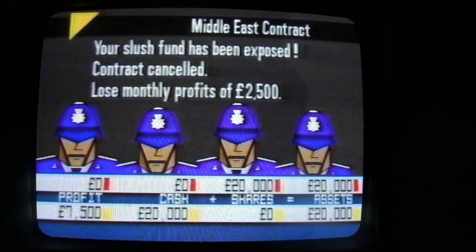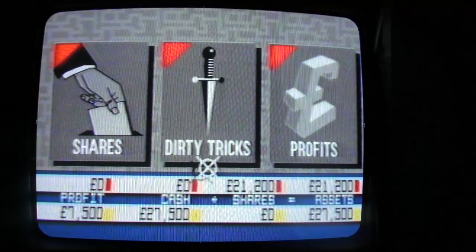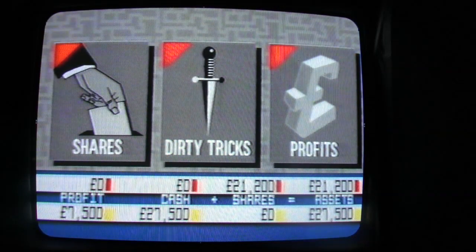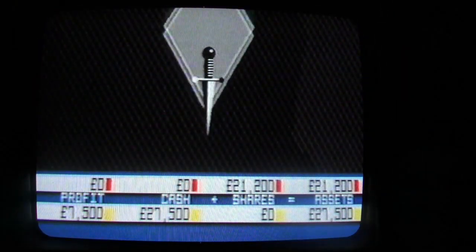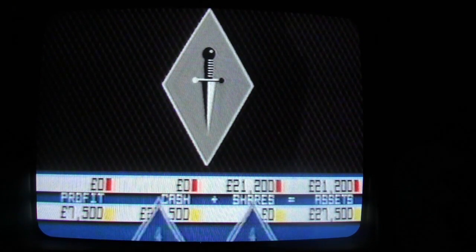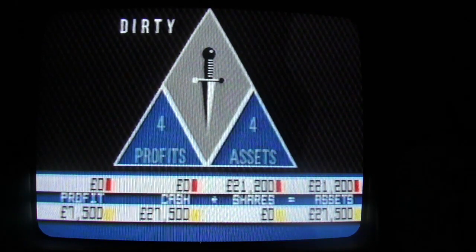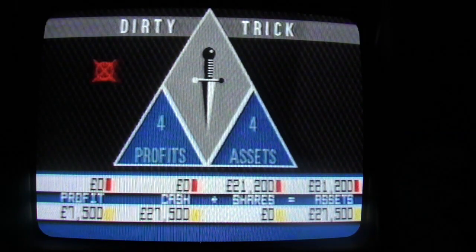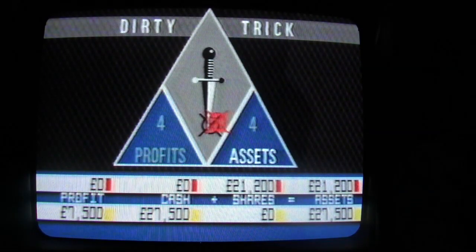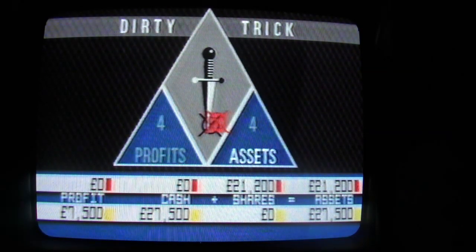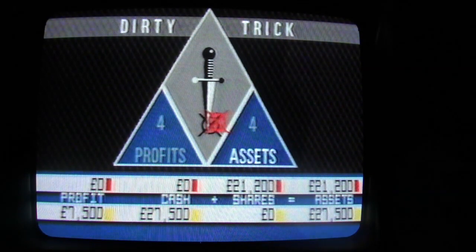But that's not all. The team with the lower assets is offered a third option: dirty tricks. Stored in the computer's memory in every game, there are eight of them — an unsavoury selection of vengeful measures, of which four may be used against the opponent's profits, and four may be used against their assets. But remember, an attack on the assets may attract one of the computer penalties later on in the game.